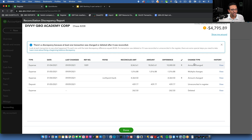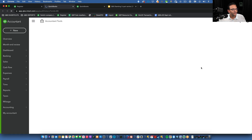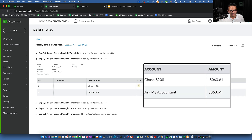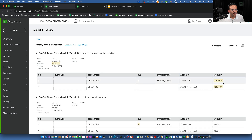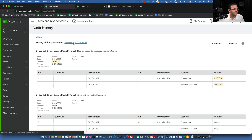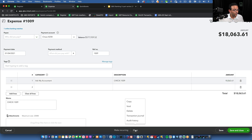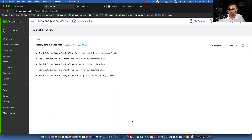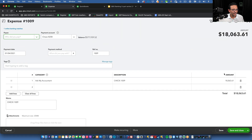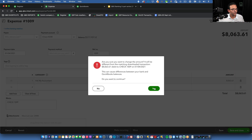Let's fix them. The first — amount was changed — is the easiest. Click 'View History' to see the audit trail. You can see the original transaction was entered for $8,063 when it was first cleared, and the latest change is highlighted in yellow. Click the transaction, change the dollar amount back. You can also access audit history via the More button and 'Audit History.'